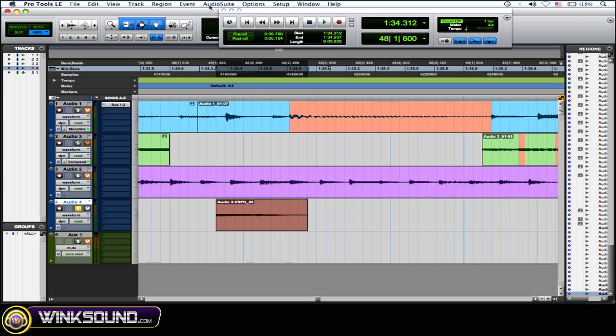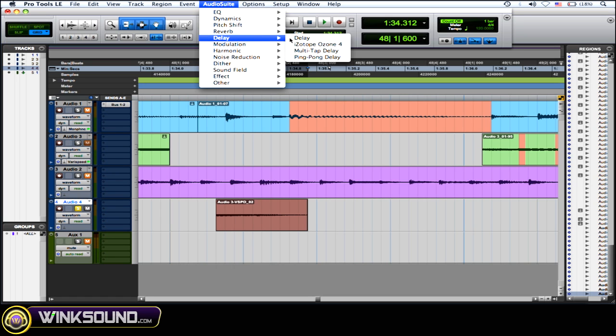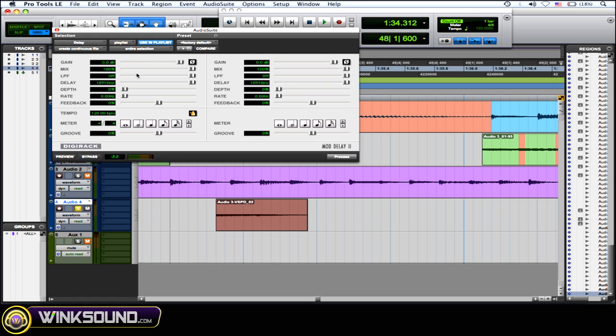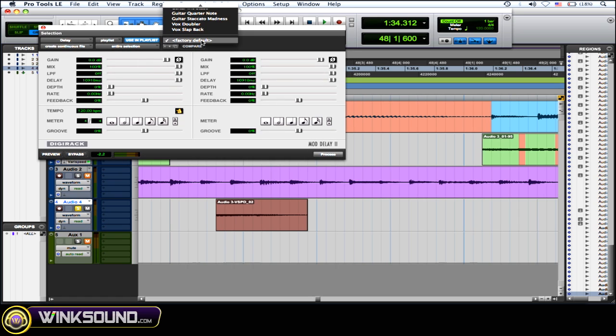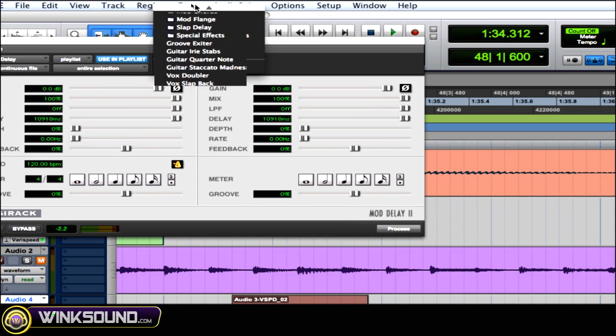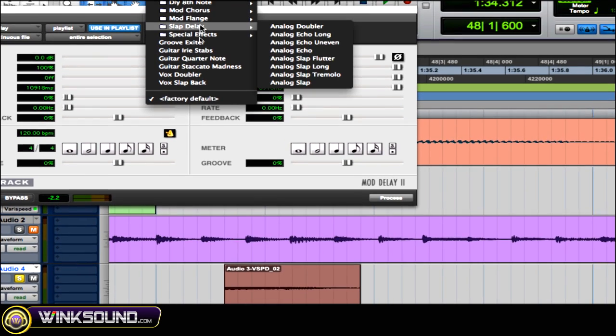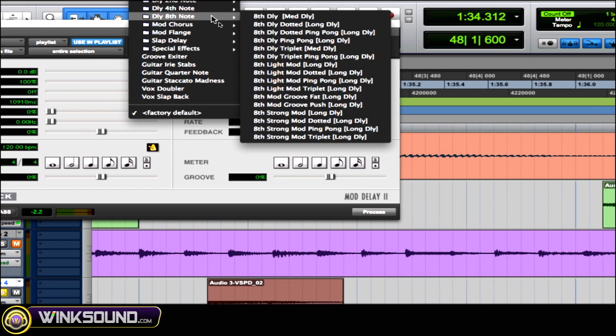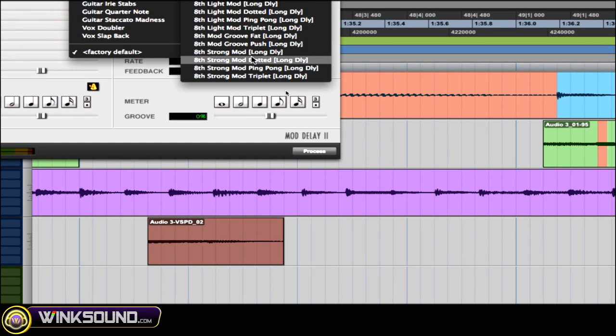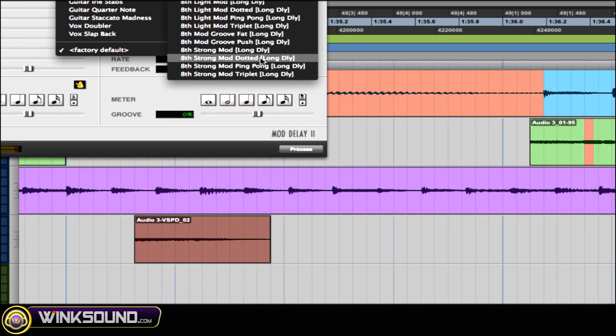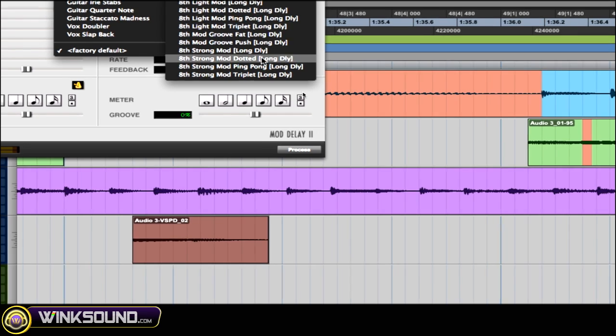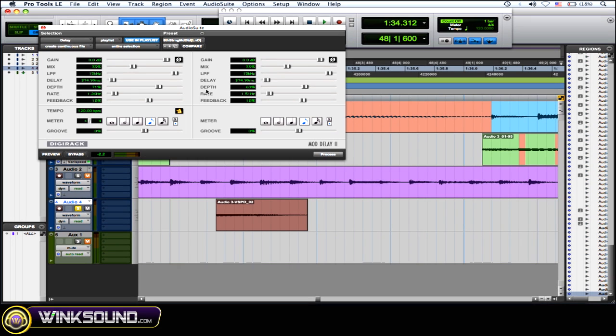So what you want to do when you use these plugins is I'm just going to choose a preset. It's just like any other delay plugin, has the same parameters. Let's say I'll choose this eighth strong mod dotted, a long delay.